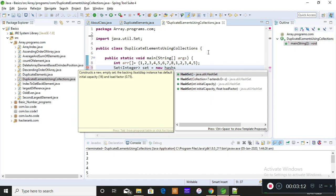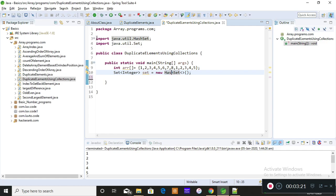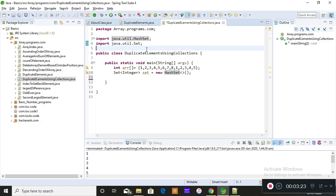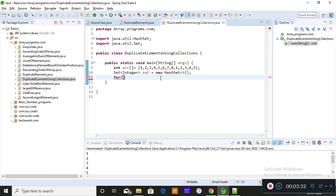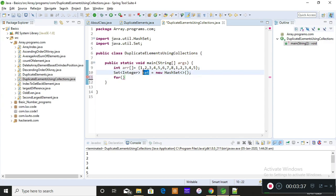HashSet is the one that will never allow duplicates to enter. When you press Control+Space and Enter, you can see that the two packages are imported. Importing these packages is very important — if you don't import the package, your Set will never work. Now I'll iterate a for loop over this array so that each individual element of the array gets stored into the Set.